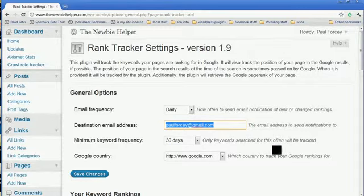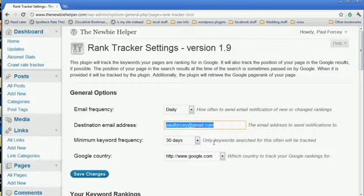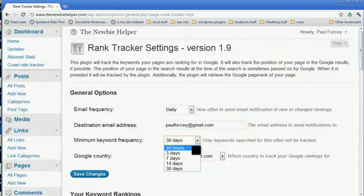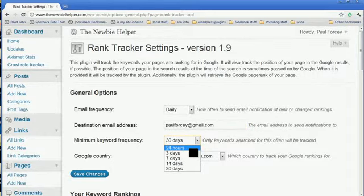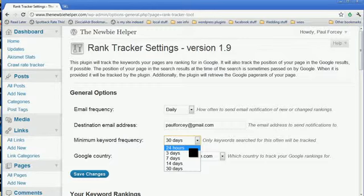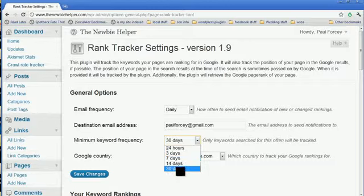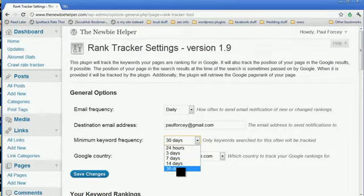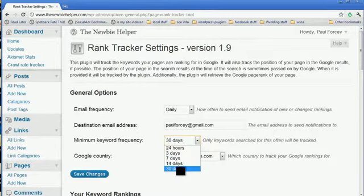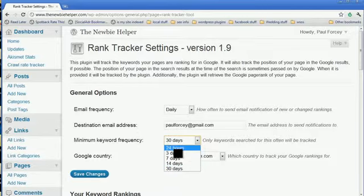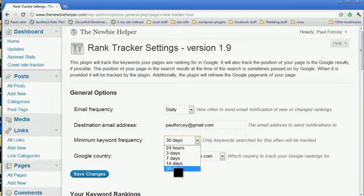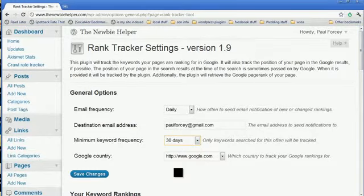Minimum keyword frequency. Now, some people have said that it's listing words that only get searched once a year and they don't care. That's fine, that's up to you. You can set it so that it will only keep information on words that get searched every day, every three days, seven days, 14, or 30. If you're only interested in words that get viewed more often, then you can change. You could make it 24 hours. If you don't care, as long as they're searched once in a month, put it at 30 days.